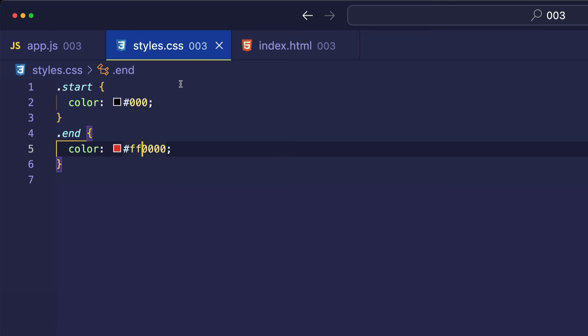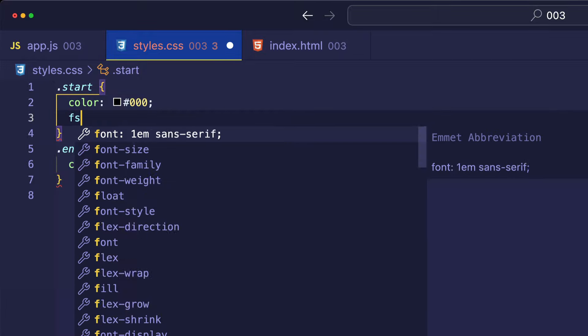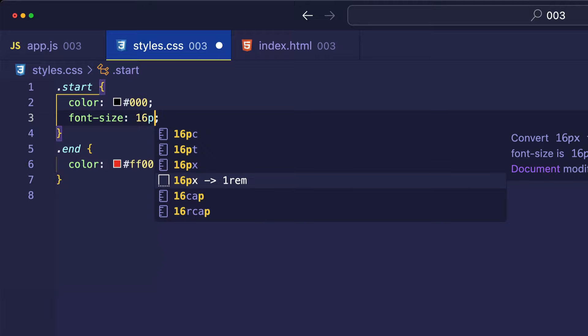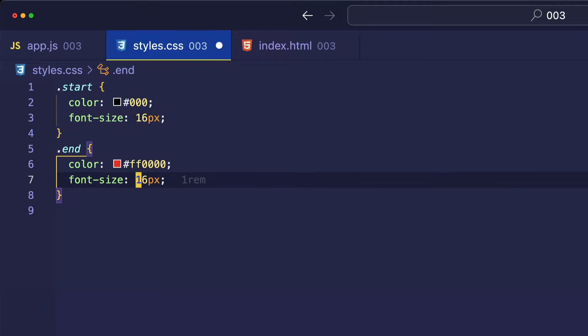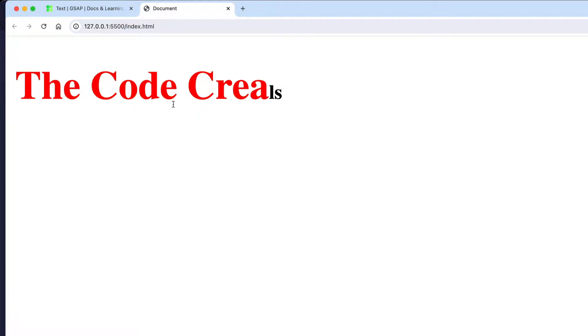And then in the CSS, maybe let's try also changing the font size. So, we'll start with 16 pixels. And then here in the end class, we'll double it to 32 pixels. And let's check that out. That's pretty cool.